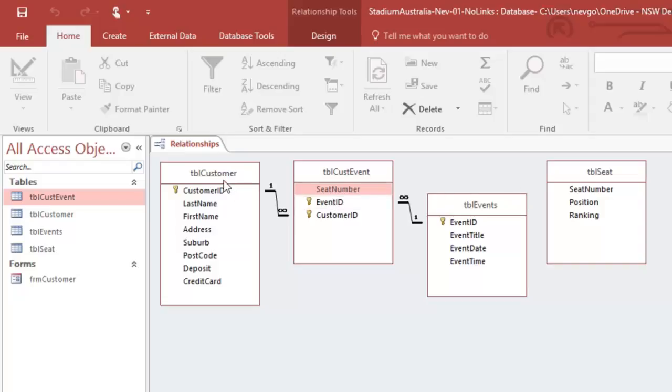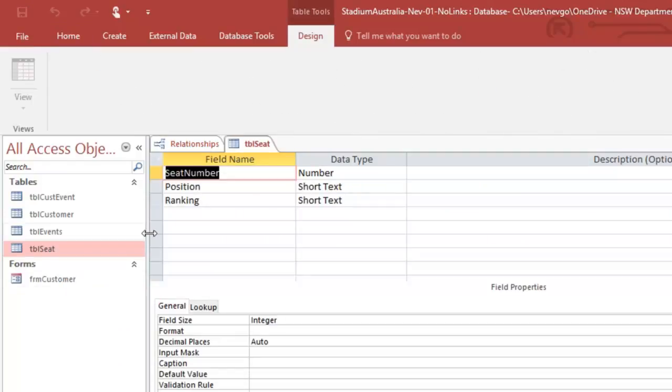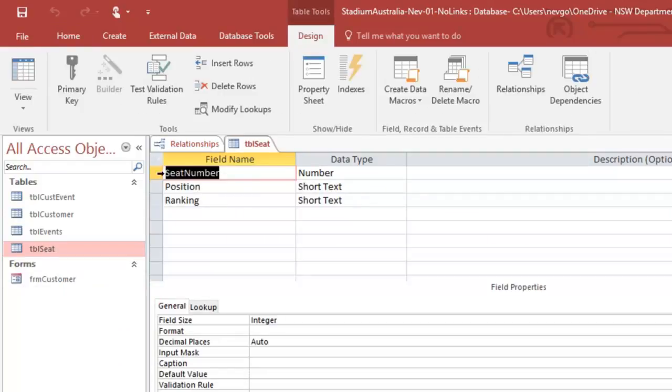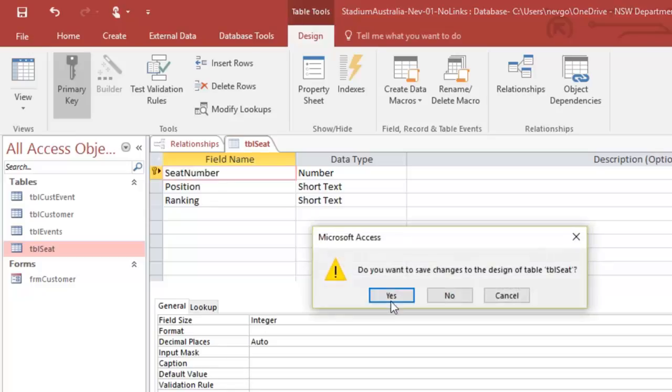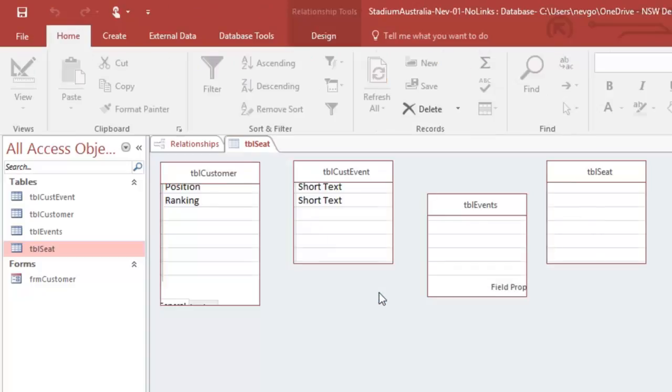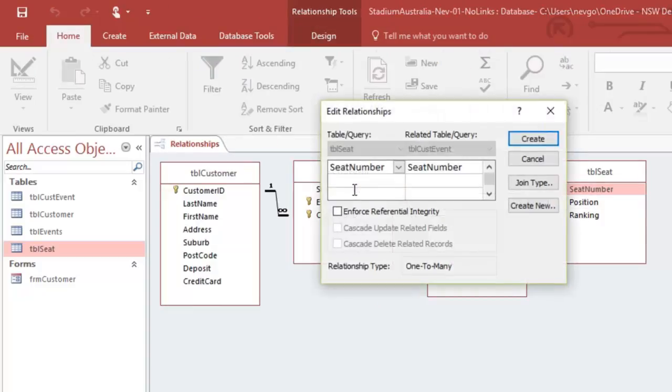Okay, I'm going to put an index, a sort of primary key onto the seat table as well. And I'm going to make that seat number a primary key. So that if I want to link the seat number with the seat number, I will get a one to many.